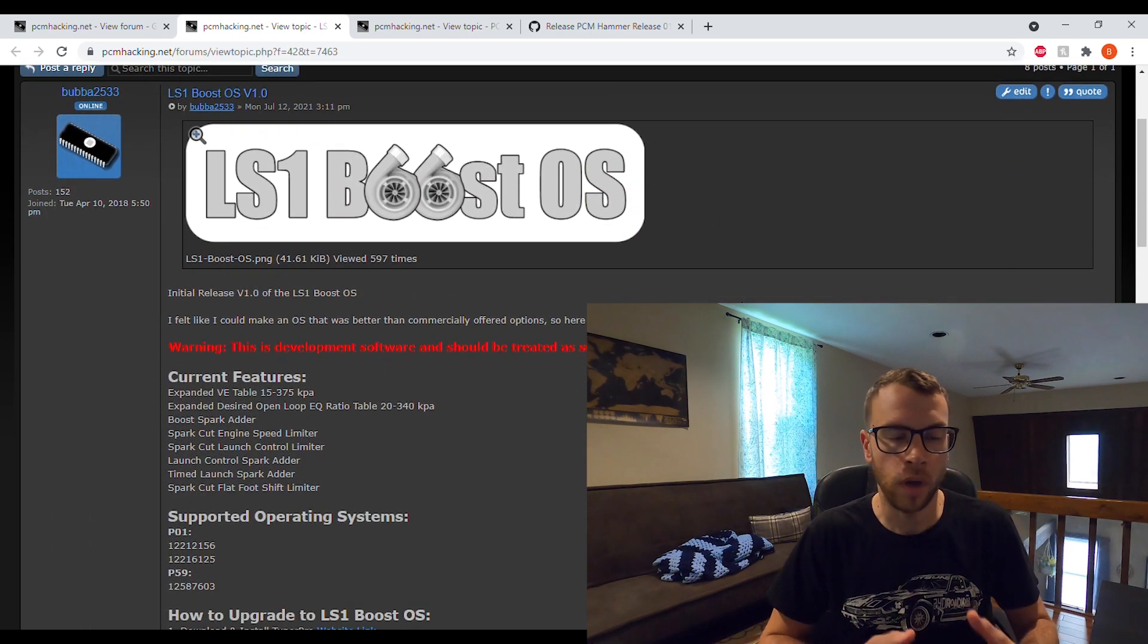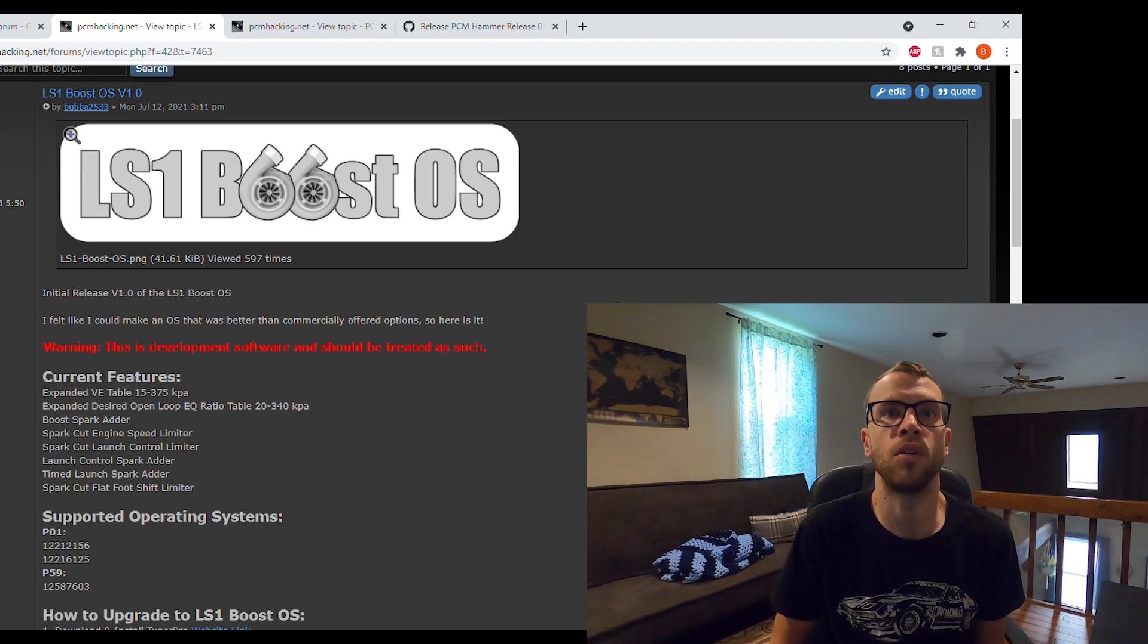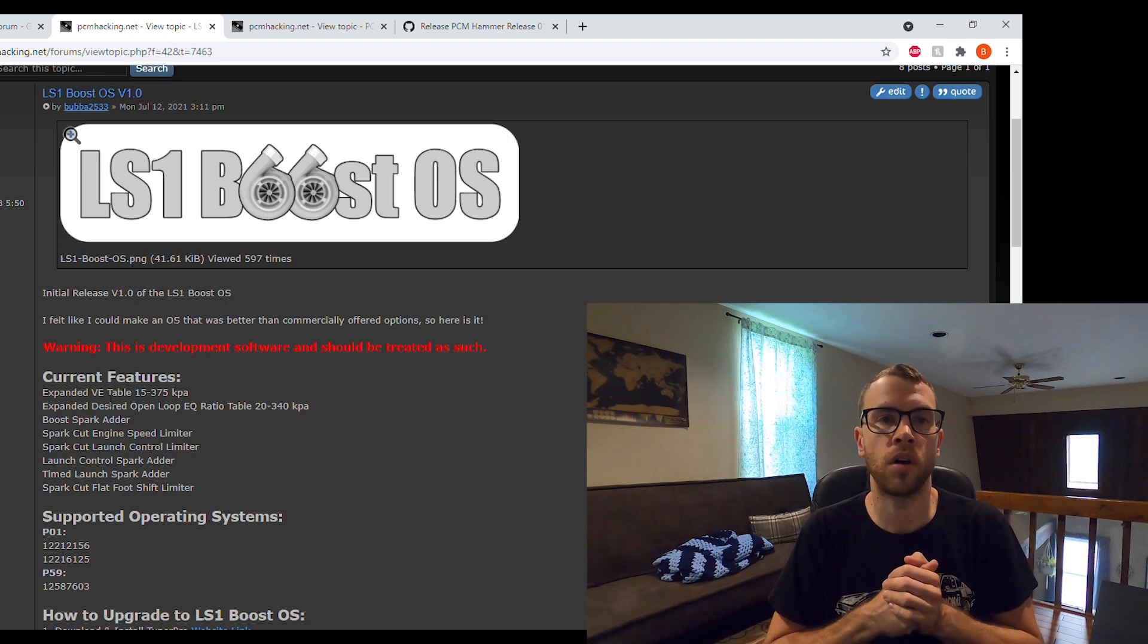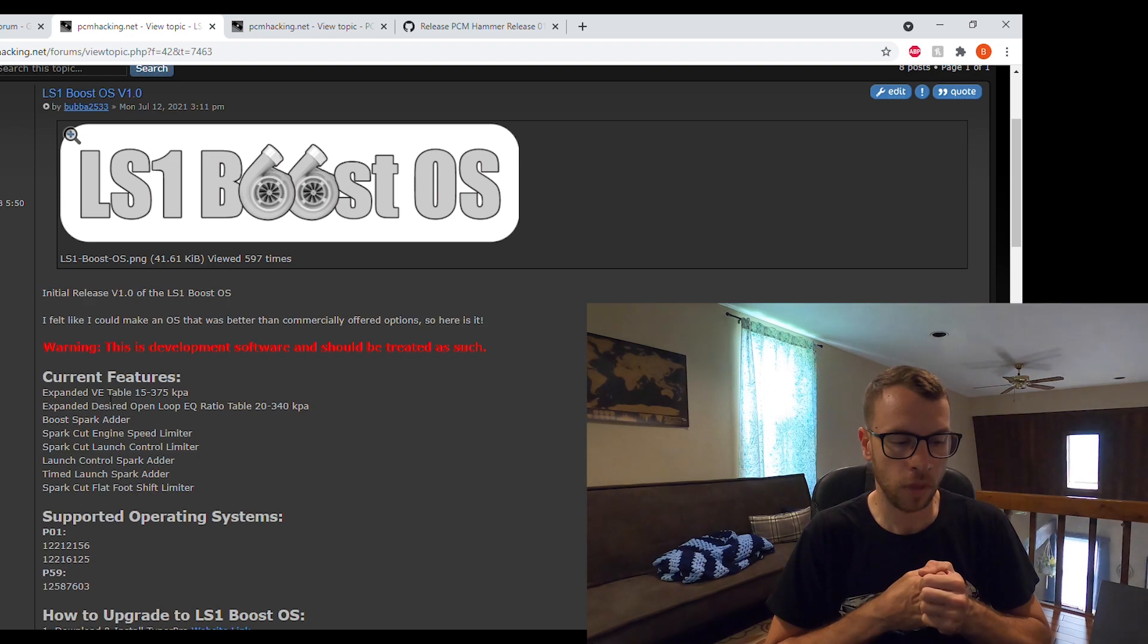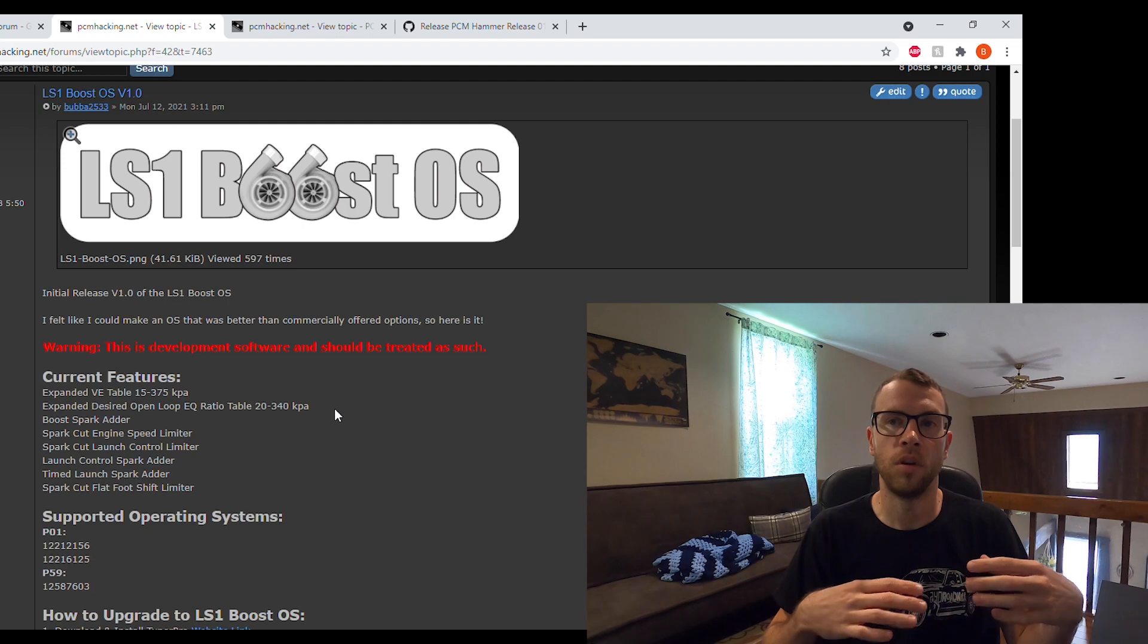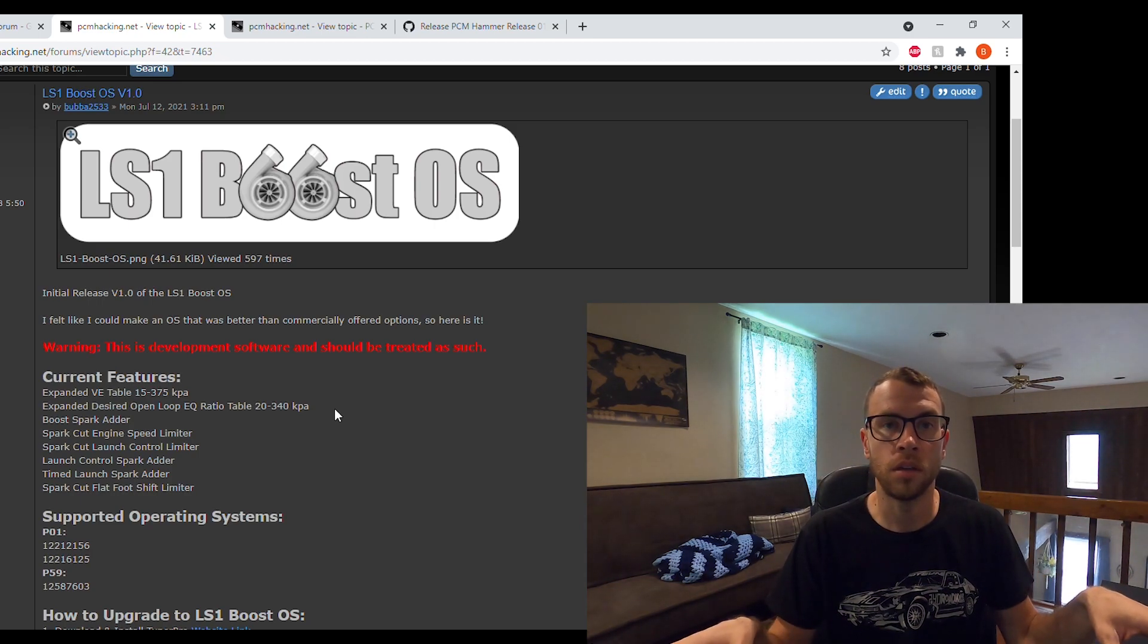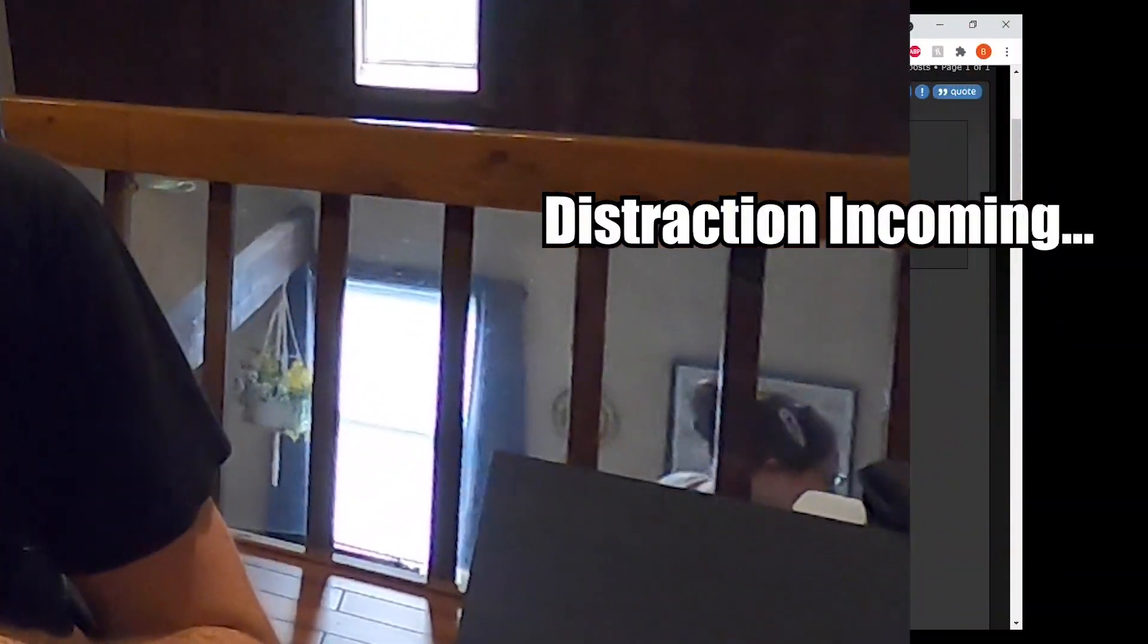To jump into what is the LS1 Boost OS, it essentially allows you to tune when adding a turbocharger to a vehicle with a stock computer. I've allowed up to really over three bar, so three and a half bar depending on the sensor you use. The other big feature is an open loop EQ ratio table up to 340 kPa, so you no longer have to worry about power enrichment. You can essentially set that to EQ ratio of 1, or if you want to still use it, it still functions, but there's really no use for it because you can tune into boost with that open loop EQ ratio.